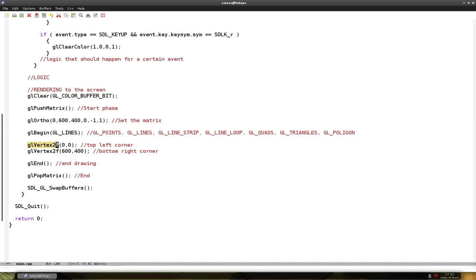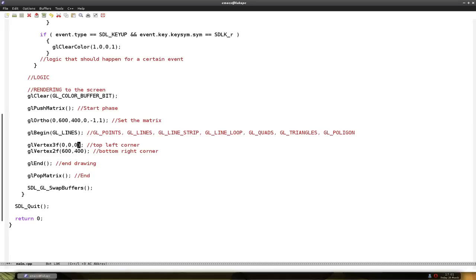For where it should be, for x and y. If you put three in here, then you have to specify the depth. So it could be like zero. But we don't do 3D stuff, so put it to two.